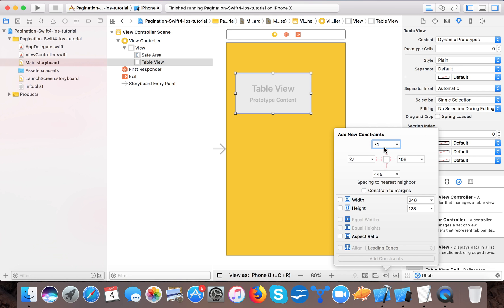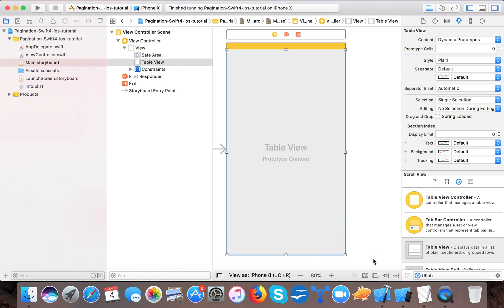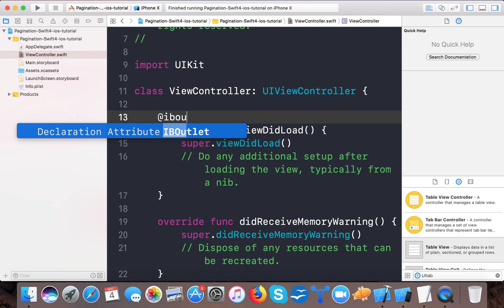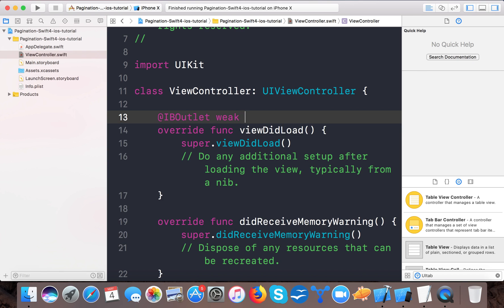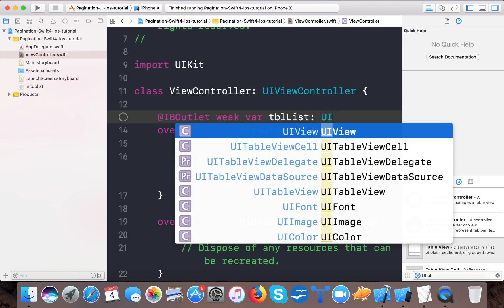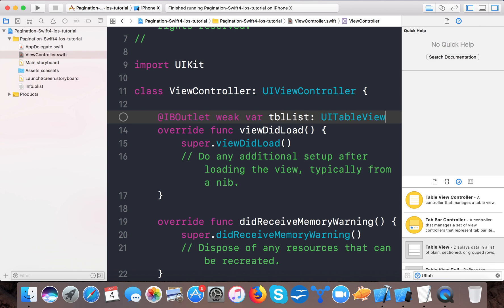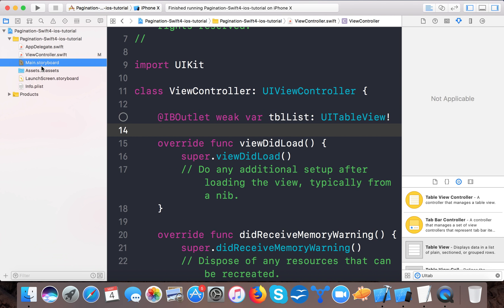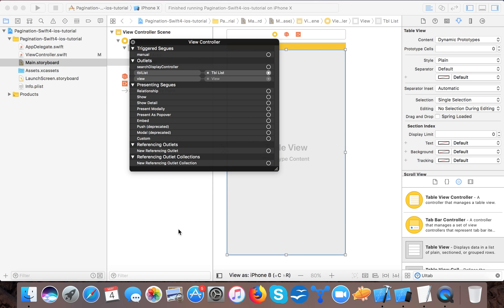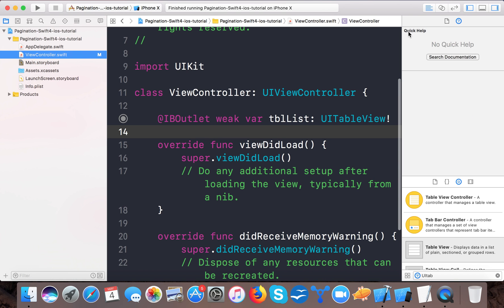Give the UITableView constraints: 0 from the top, 0 leading, 0 trailing, and 0 from the bottom. Now it's time to create an IBOutlet. In the view controller, we will create: `@IBOutlet weak var tblList: UITableView`. Open Main.storyboard, double-click your view controller, and connect the tblList IBOutlet. We are done with the UI part.